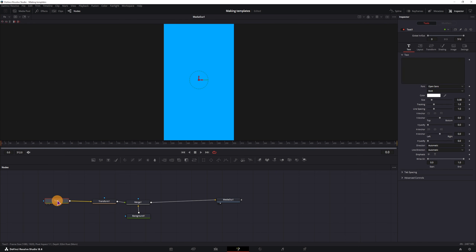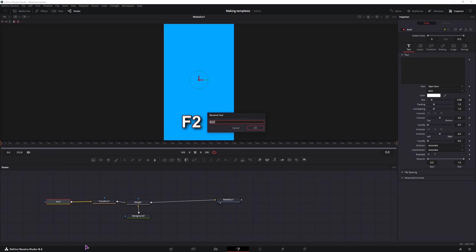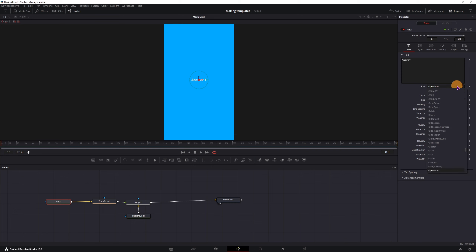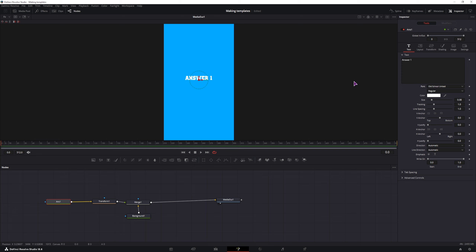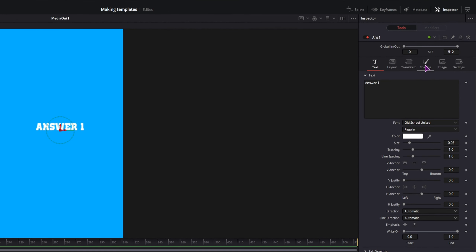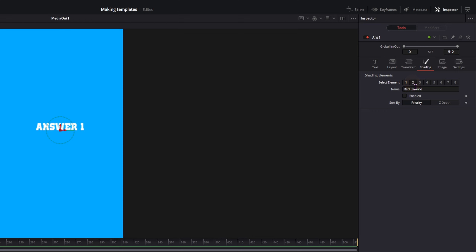Let's say that this will be an answer, so I could rename it — answer 1. You press F2 to get the rename tool. Type in answer 1, you can set the text to what you want. Now you have the text — how do you get the highlight in the back? Well, to do that, we'll have to go to the Shadings tab. I've enabled option 2, this is an outline, but you could also enable option 3, 4, and any other that you want.